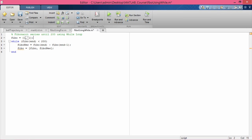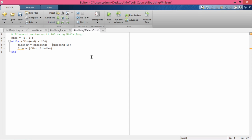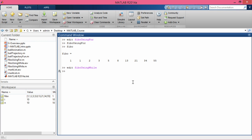So we initialize fibo as [1, 1], and as long as the last element of fibo is less than two hundred, the while loop repeats. The new element appended at the end equals the sum of the last two elements. The keyword 'end' extracts the last element of any vector or array — fibo(end) gets the last element and fibo(end-1) gets the second last. Note: the operator between them should be plus, not minus.